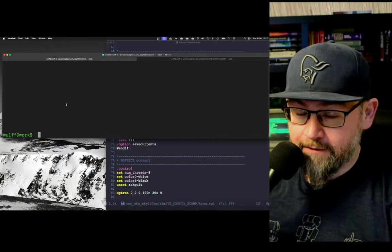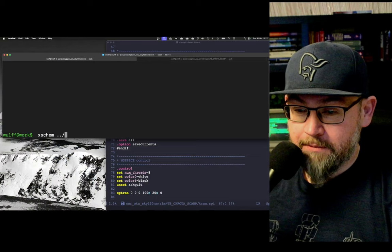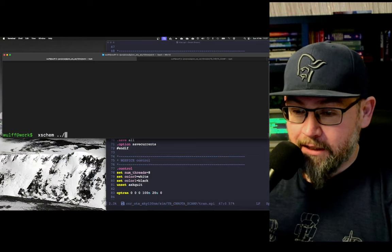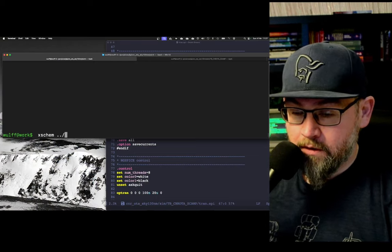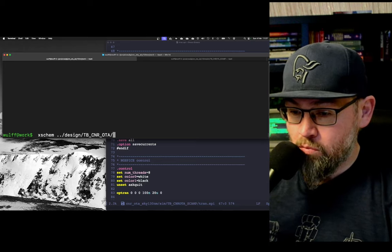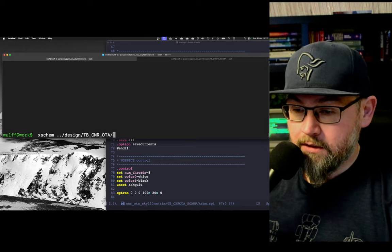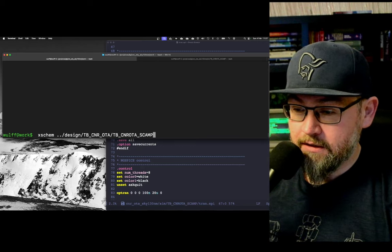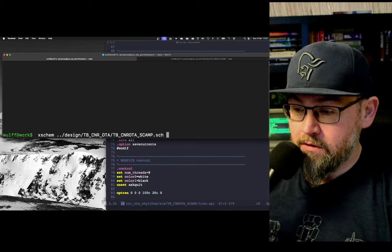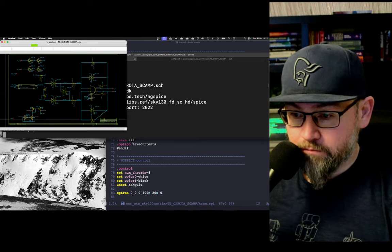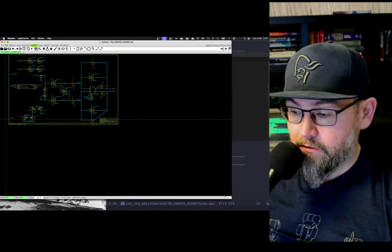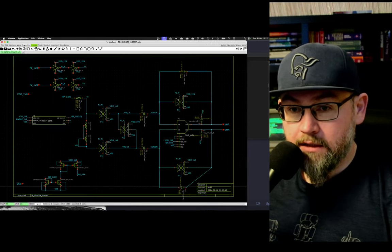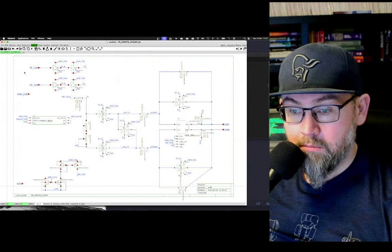I have my X scheme and let me show you the schematic that I'm actually running simulations on. This is a switch cap amplifier. Let me zoom in a bit.